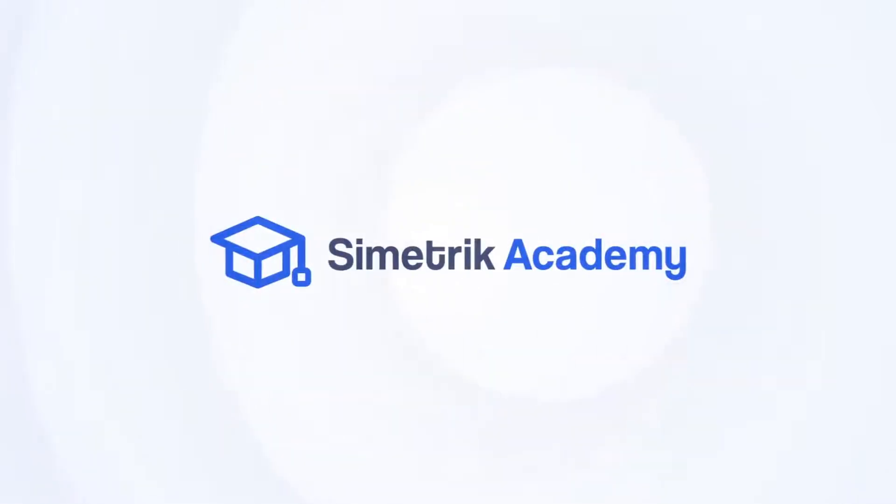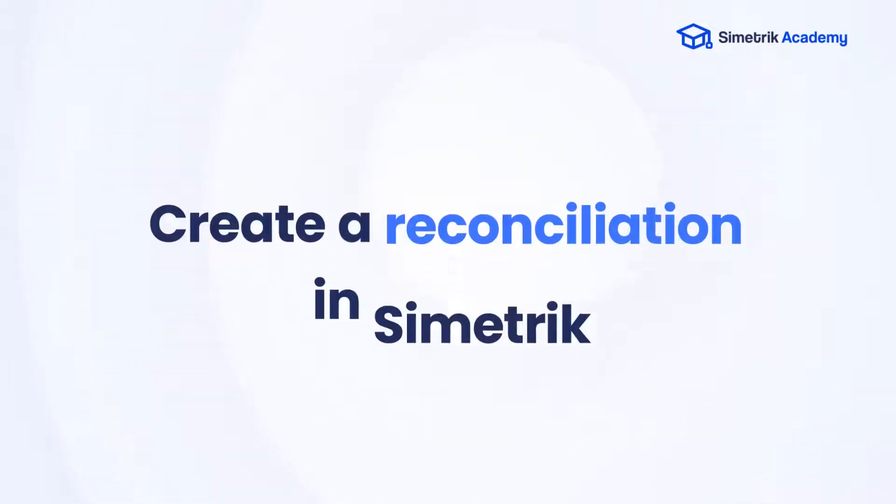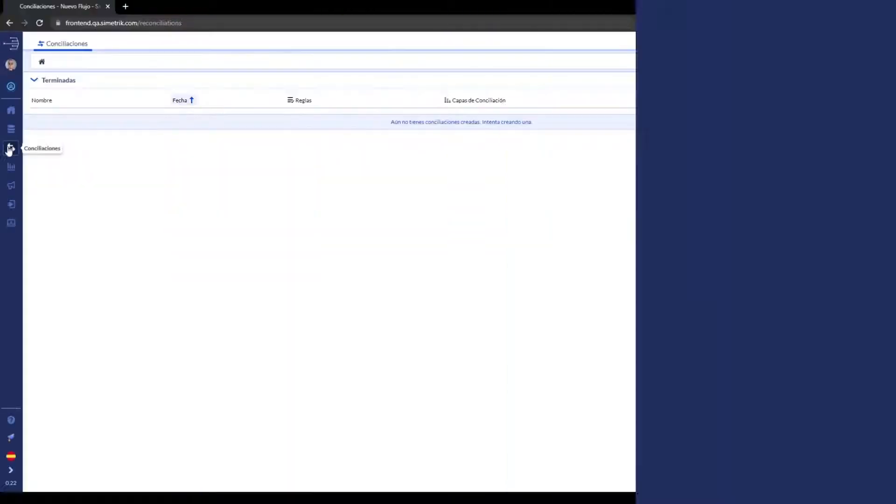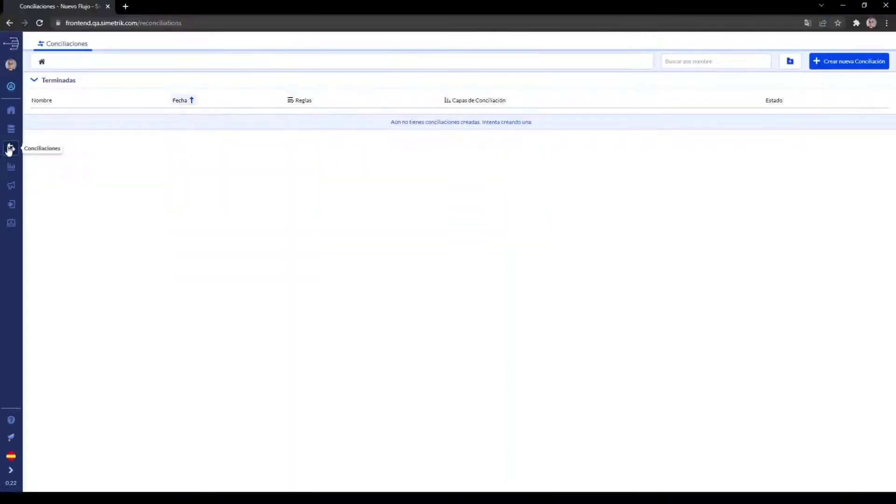Welcome to Symmetric Academy, a space designed to help you get the most out of our automation tool for reconciliations. In this video we'll show you how to create a reconciliation on Symmetric in just 4 easy steps.